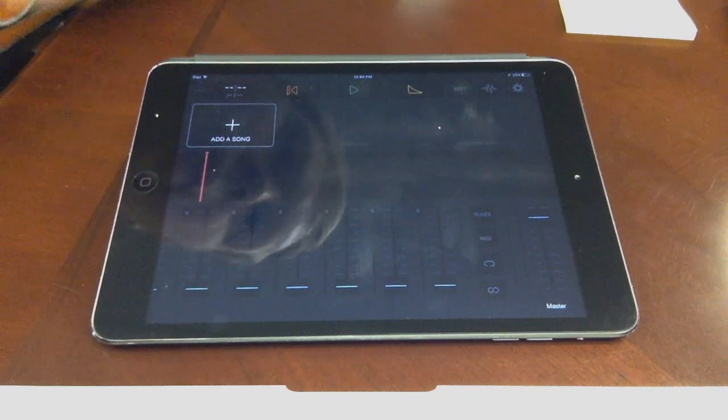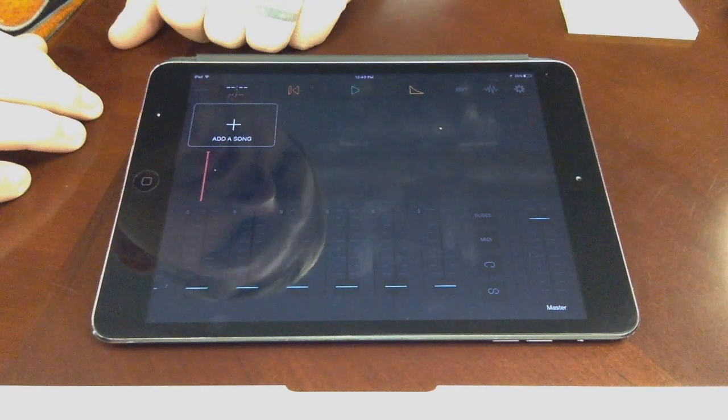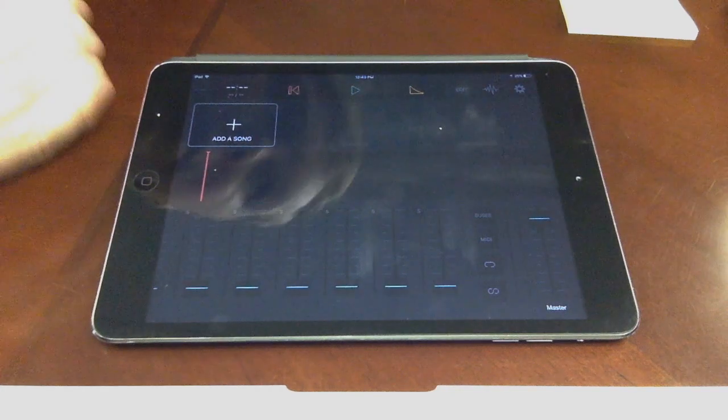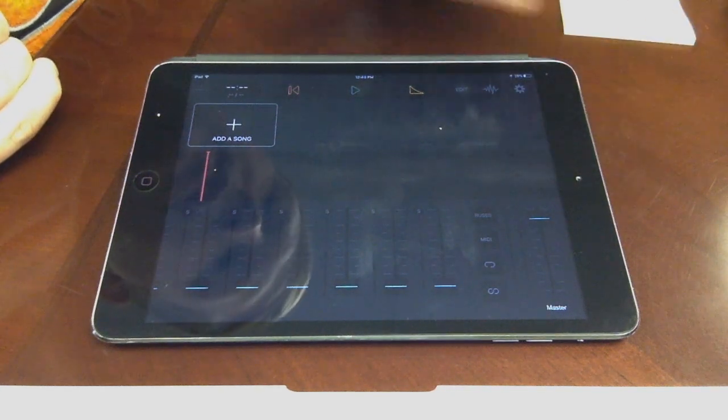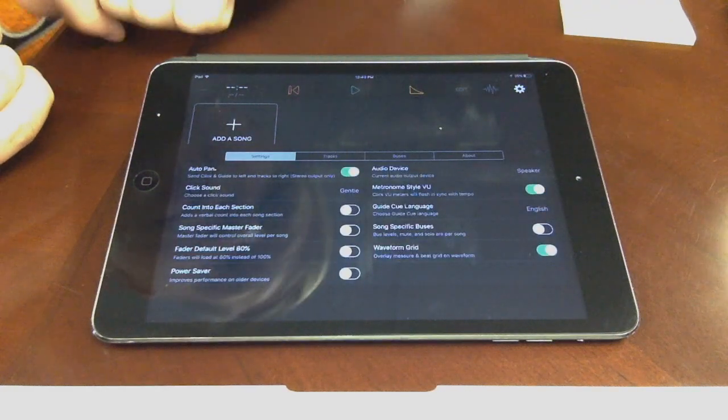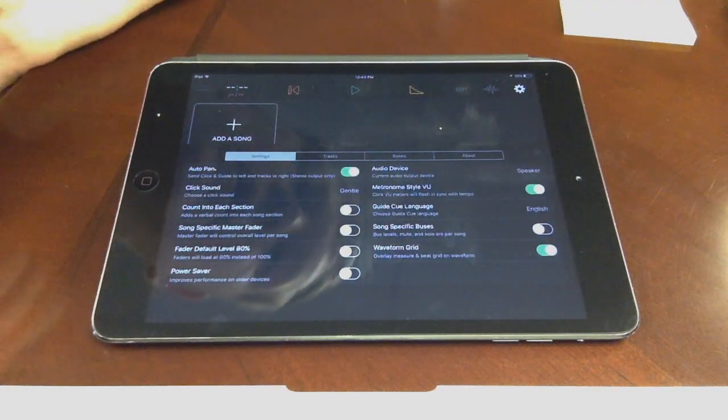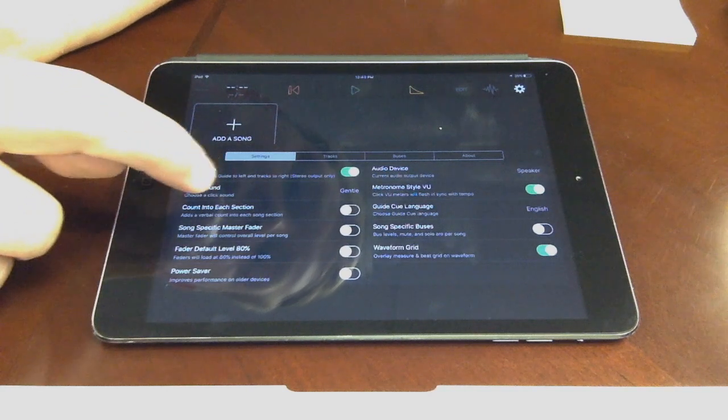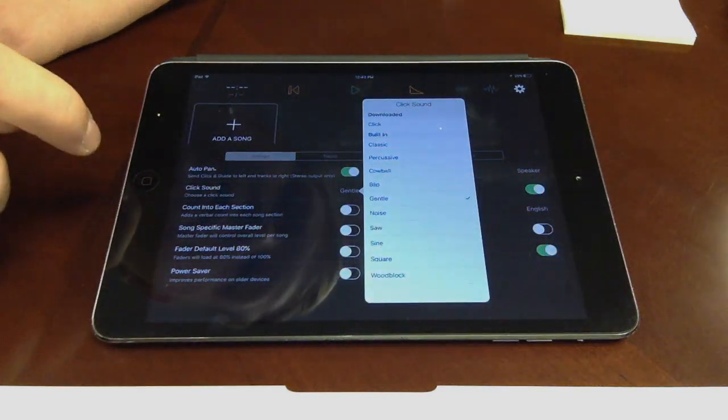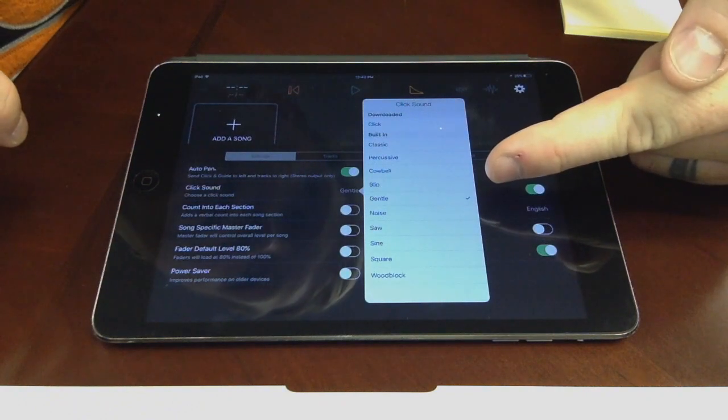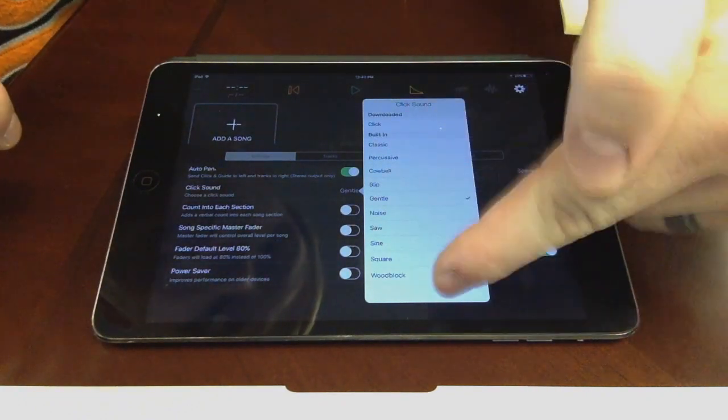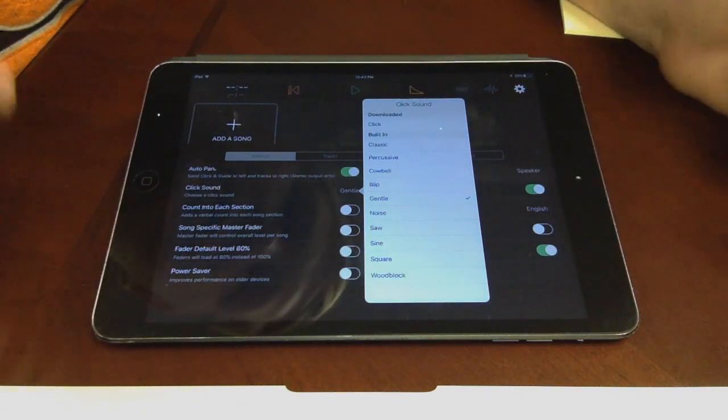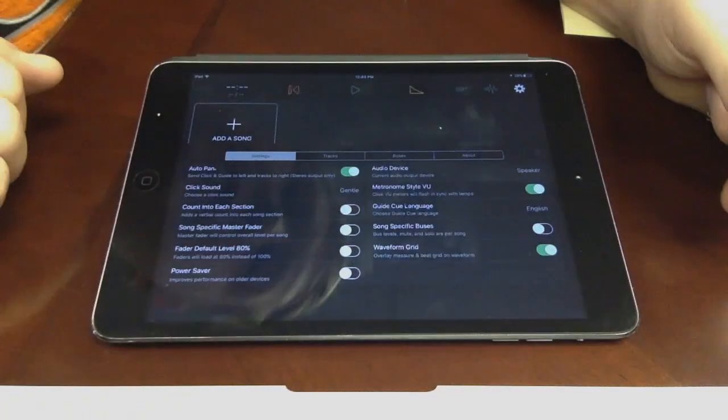So I'm going to do the best to kind of walk you through the playback app here. As soon as you open it, it's going to look like this. Here you'll see you've got the gear button, which will bring up all sorts of stuff. First thing is also where you can log in. First thing to do is take your click sound, and I would change it to gentle. I've got it on gentle right there, experiment with those different ones. But gentle seems to be a really good one that I like to pick.